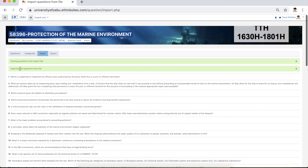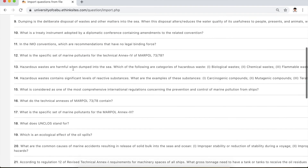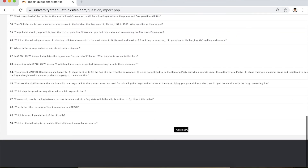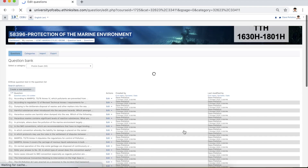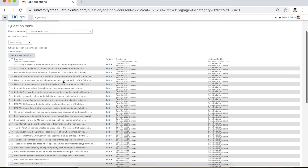We have imported 50 questions from the file. Click continue. You will automatically be directed to the questions tab, and the category shown is the one we created — Prelim Exam.